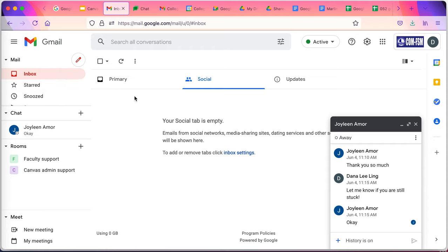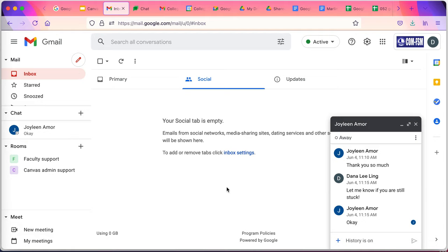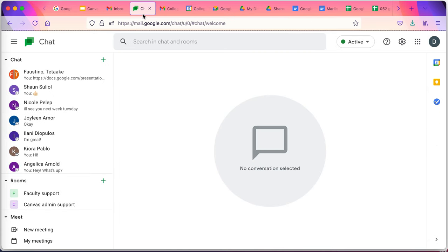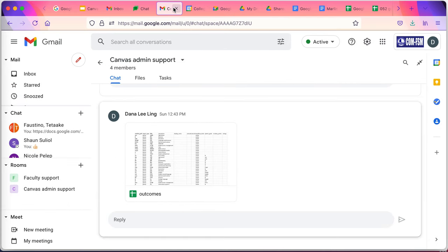Mail is email. Chat provides chat capabilities with anybody else in the comfsm.edu.fm system. It is our own college chat channel, so I can connect with a student through this without having to friend them on social media.